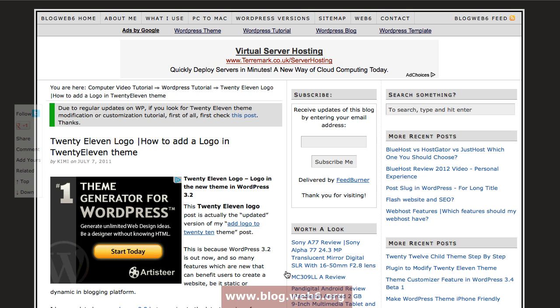Hey, welcome back to blog.web6.org. In my previous video I created a tutorial about how you can create a 2012 child theme in your WordPress blog. In today's video I'm going to add a logo, which is a PNG file, to my 2012 child theme.